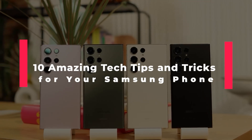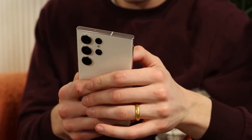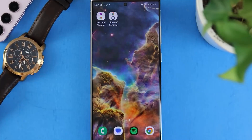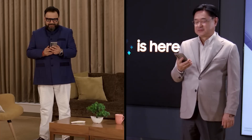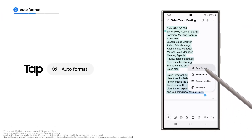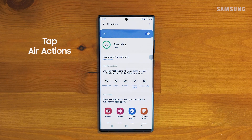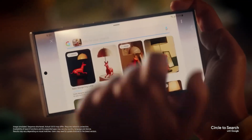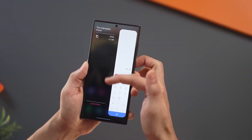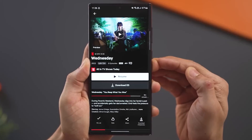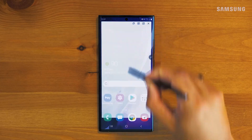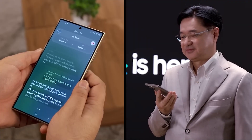Amazing tech tips and tricks for your Samsung phone. Are you ready to unlock the hidden potential of your Samsung Galaxy and take your smartphone experience to the next level? Ever wondered how to seamlessly translate conversations in real time during calls, or wish that your phone could magically summarize lengthy notes with a tap? The Samsung Galaxy is not just a smartphone — it's a gateway to a realm of hidden treasures, and we're about to embark on a journey to uncover 10 incredible tech tips and tricks that will reshape how you interact with your device.